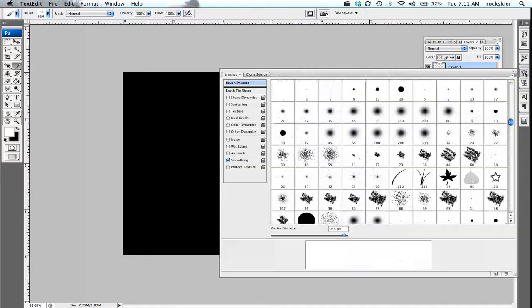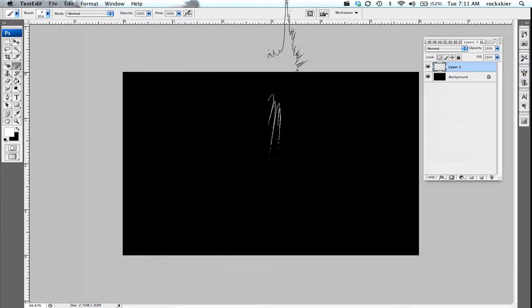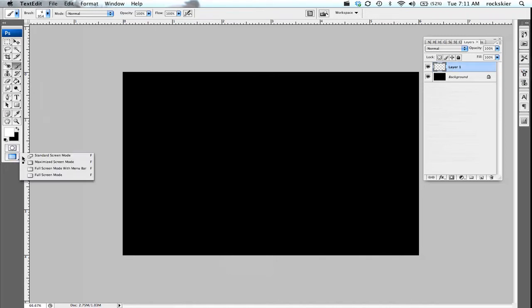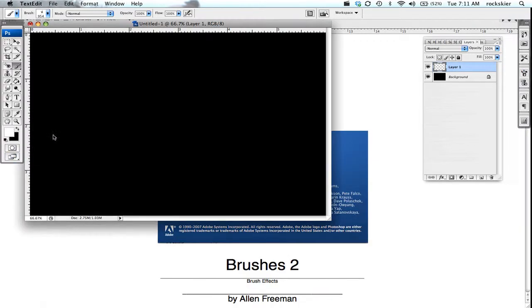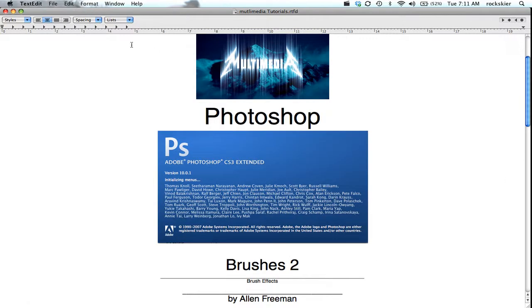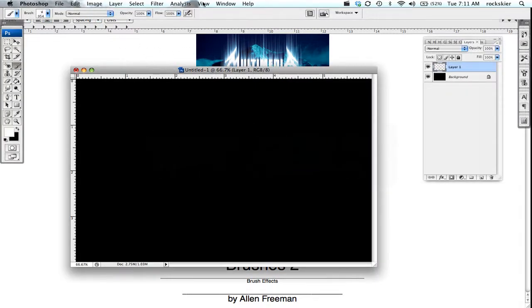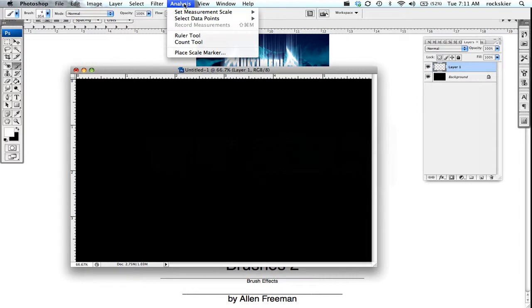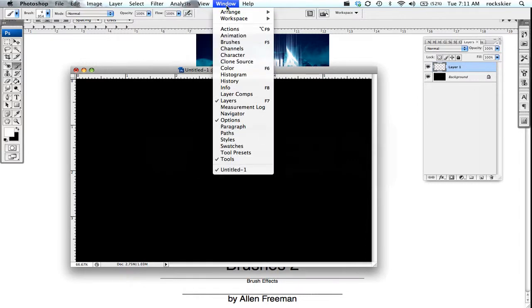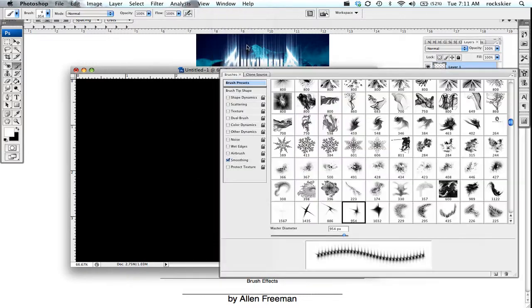So you can click on this little icon up here, or you can also come up here and click into window and choose brushes that way. So this will give you all kinds of things you can do.